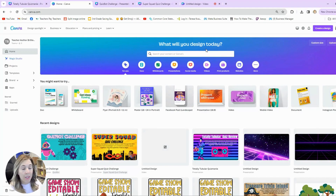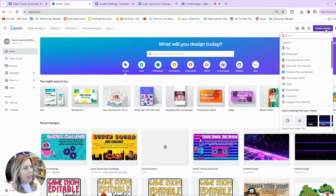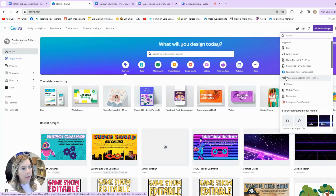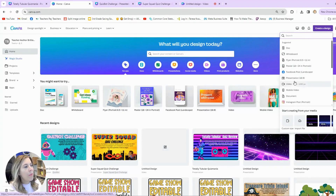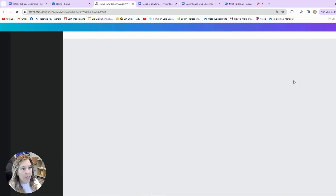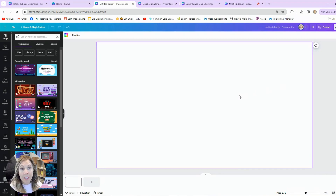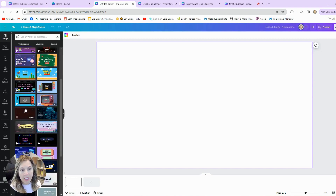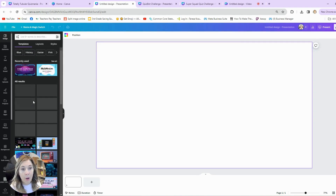Canva does have a lot of different templates you can use, but I prefer to make my own themes. To create a design, I just do a regular presentation. If you don't see it when you click Create a Design, you can type it in the search bar or click Presentation. You can start thinking of the type of template you want to use — some already created ones have different fun games.